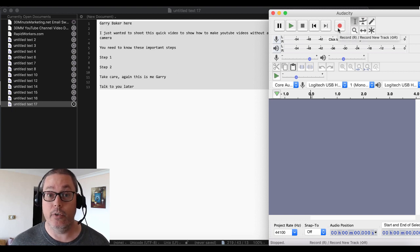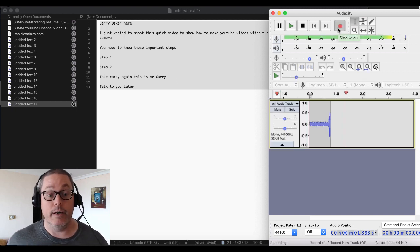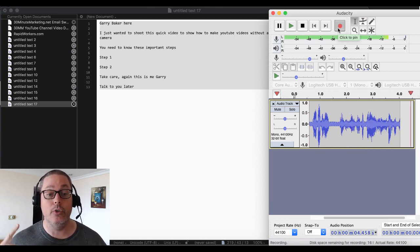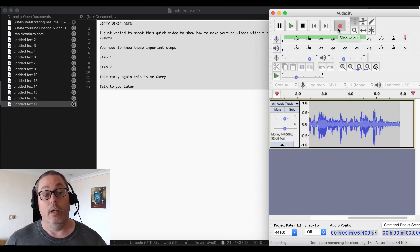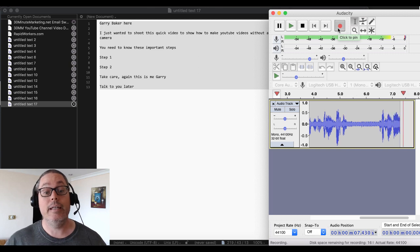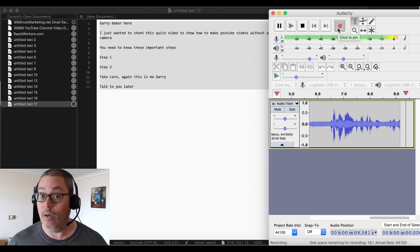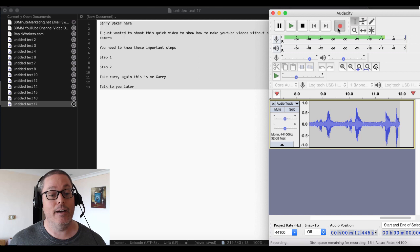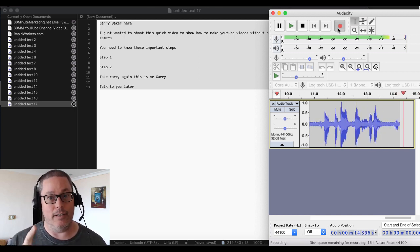We're going to use the USB headset. We'll open that script back up and grab Audacity and slide it over so I can make sure I can read the entire script. Then you simply just hit Record and start speaking. So: 'Gary Baker here. Just wanted to shoot this quick video to show you how to make YouTube videos without a camera. You need to know these important steps. Step one. Step two. Take care — this is me, Gary. Talk to you later.'